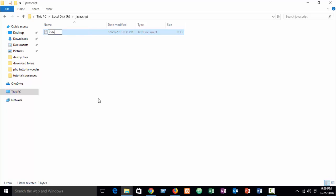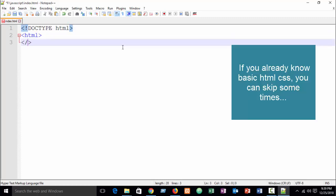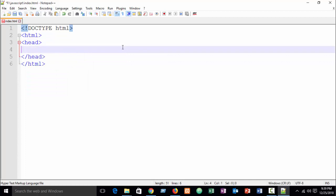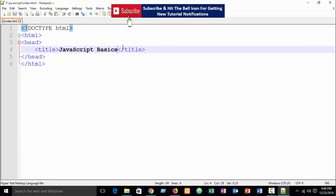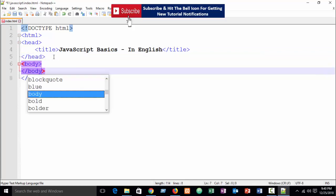I'm creating an HTML file — suppose I write 'index.html' — and opening it in Notepad++. Here I'll create a simple template. I hope you already know: DOCTYPE html. Just a simple template. I write the title 'JavaScript Basics' in English, and here is our body tag.